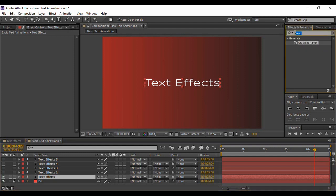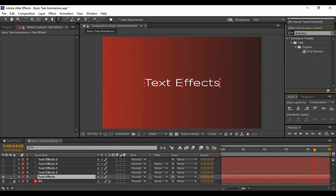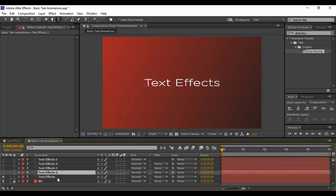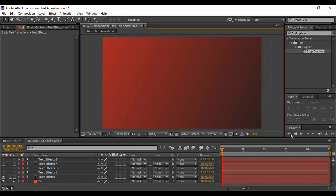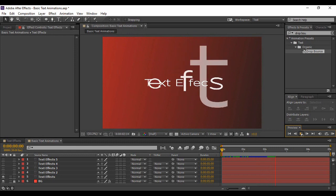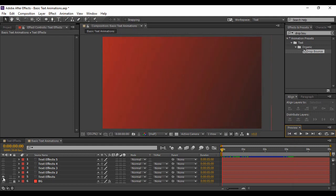Turn the visibility off of all the remaining text layers except the bottommost layer. Then go to Effects and Presets and search for an effect called Drop Bounce. Make sure you are on the very first frame of your composition, then apply it to your text layer. This is what the Drop Bounce effect looks like. Once you are happy with it, go back to the first frame, turn the visibility off for the bottommost layer.